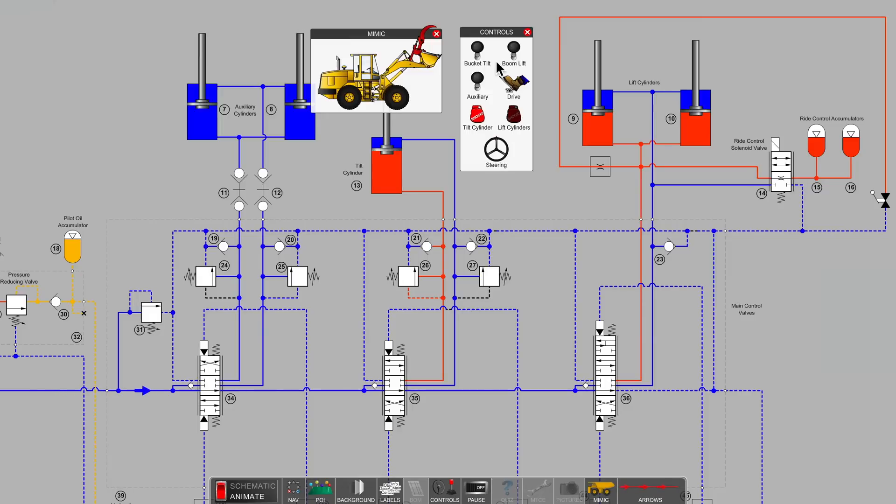But once we've got the bucket loaded and we want to travel for a distance, the ride can be pretty rough if the road isn't smooth. So to save the operator's back, a feature called ride control is implemented.